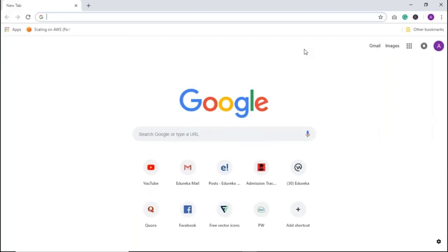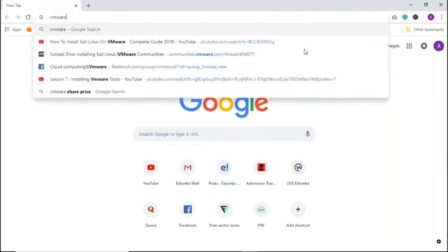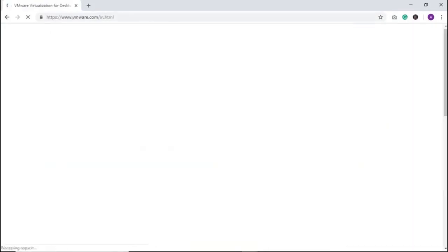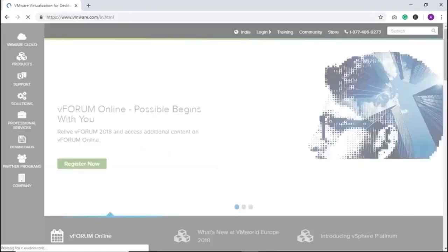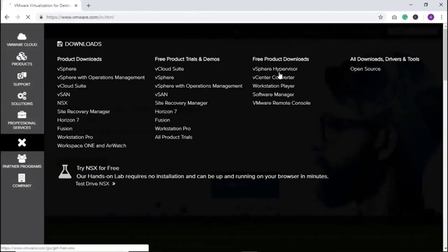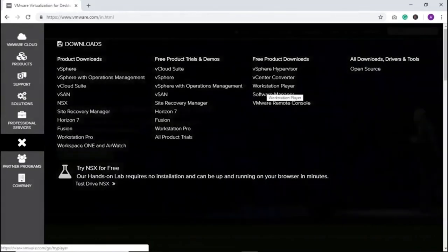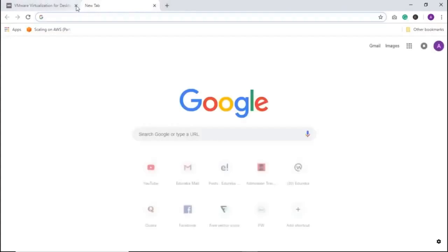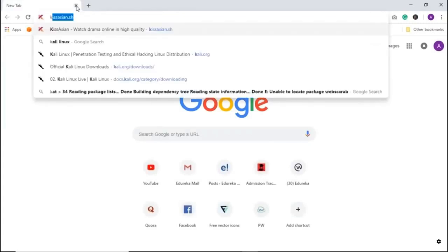First of all, we'll have to install VMware. Just search for VMware and download VMware Workstation Pro or Workstation Player from the downloads. Once that is downloaded, you'll also need to download a Kali Linux ISO image, so go to the official Kali Linux website.